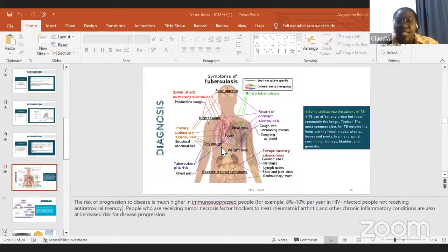Today we'll be looking at tuberculosis — diagnosis, pathogenesis, treatment, epidemiology — all of that, so we're all able to just become more informed about this issue of tuberculosis.